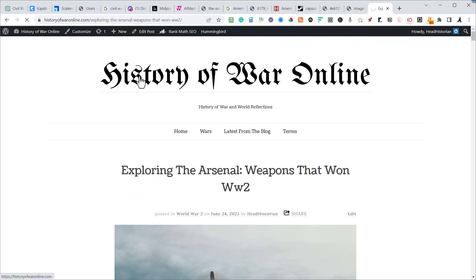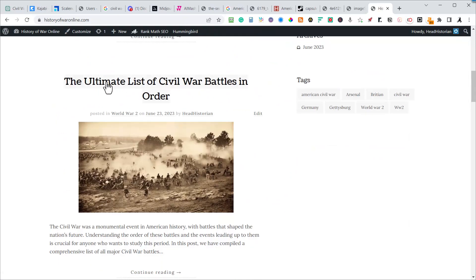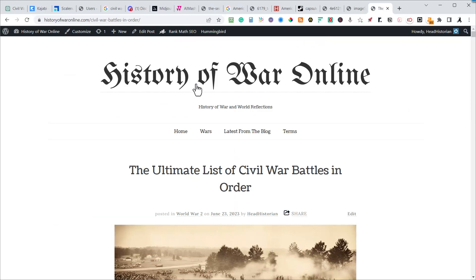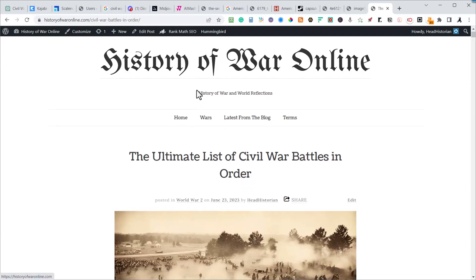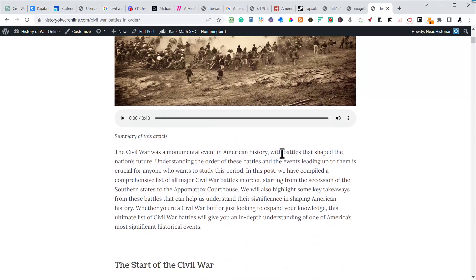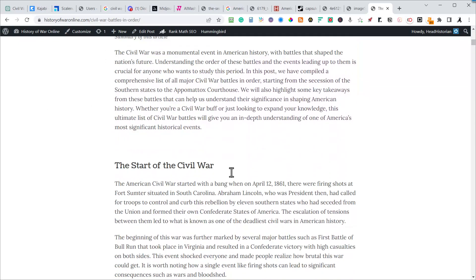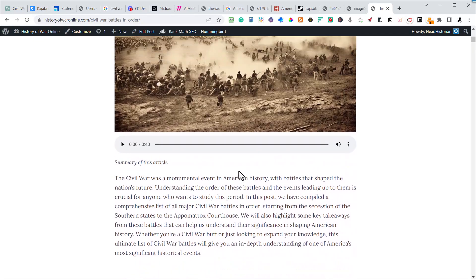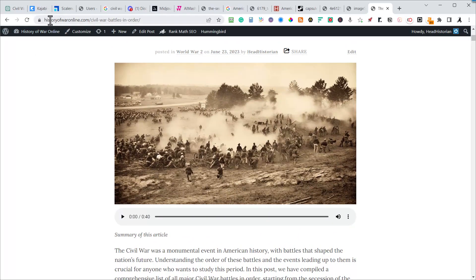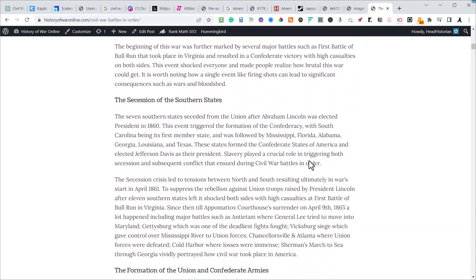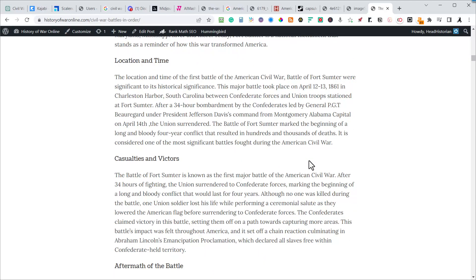This is a pillar post: 'The Ultimate List of Civil War Battles in Order.' I did this in ScaleNut — it's 11,000 words, a lot of content. I summarized the article by taking the summary and the first few paragraphs, put it into ChatGPT and said summarize it for me. I took that summary and put it in ElevenLabs and now I have a Paul Harvey-style voice reading the civil war intro for me.